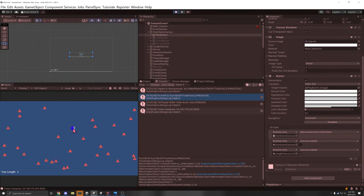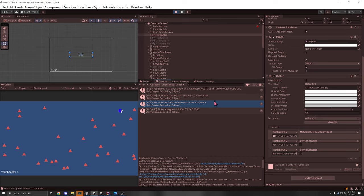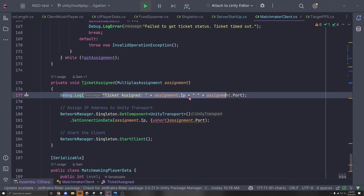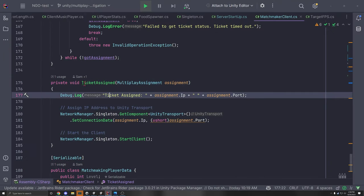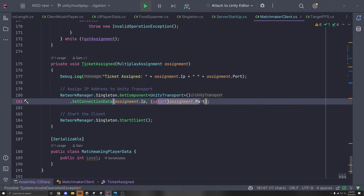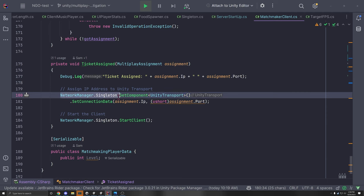When we press Start and wait a few seconds, our match will start. We're currently the only player in this map. In the console we have our player ID — each player has an ID associated with it. This is the ticket number. When a player wants to request to join a match, a ticket is created and tries to get filled. Once filled, they can join the match. You'll see 'ticket assigned' printed here, along with the IP and the port.